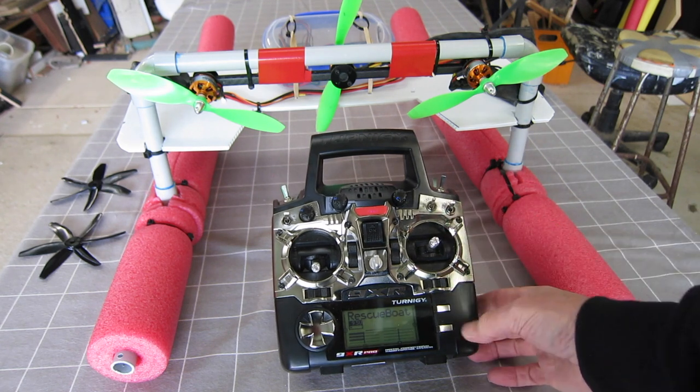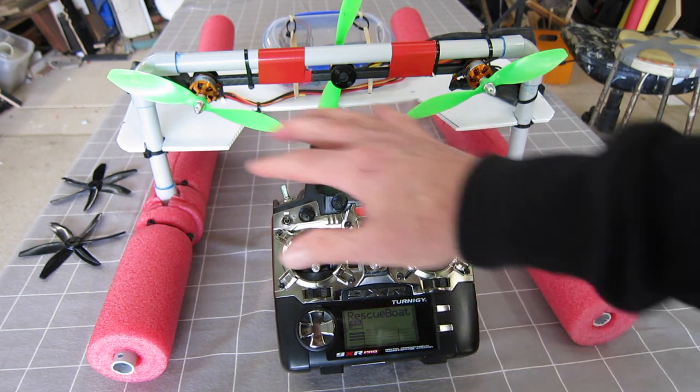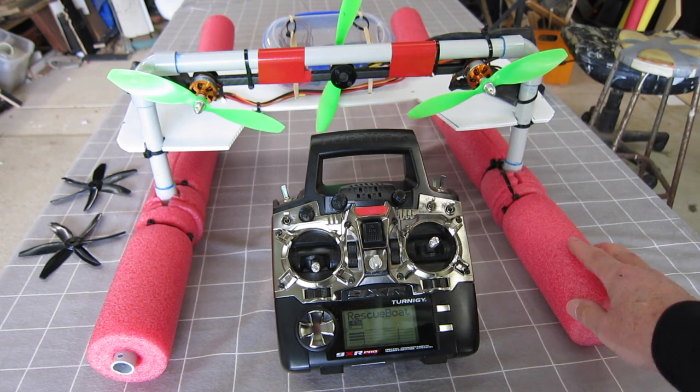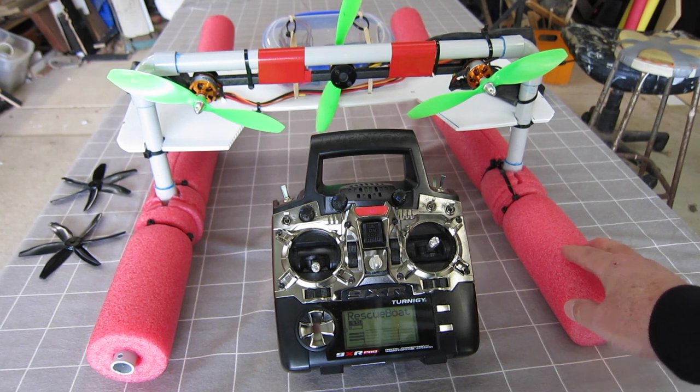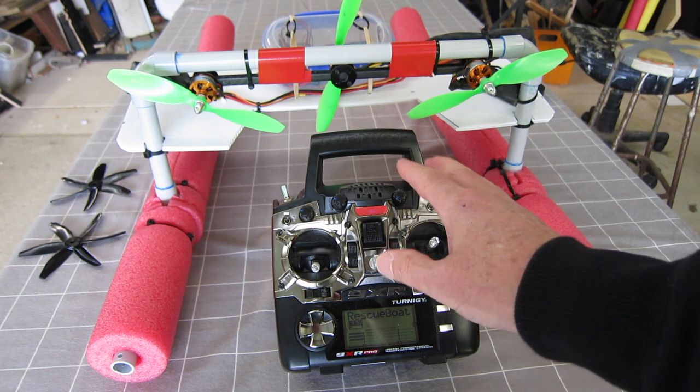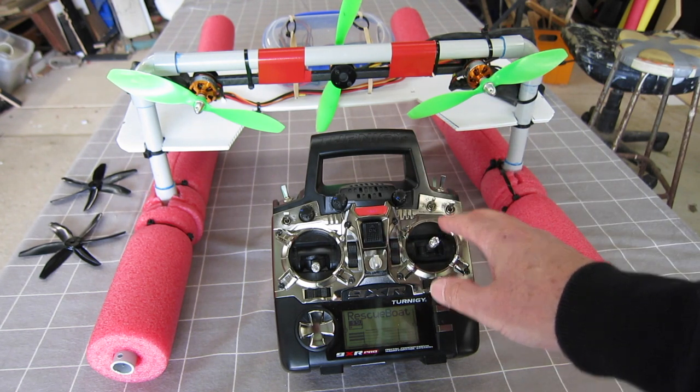This is how I set up the control of my RC rescue boat. It's just one of many ways that it can be done.